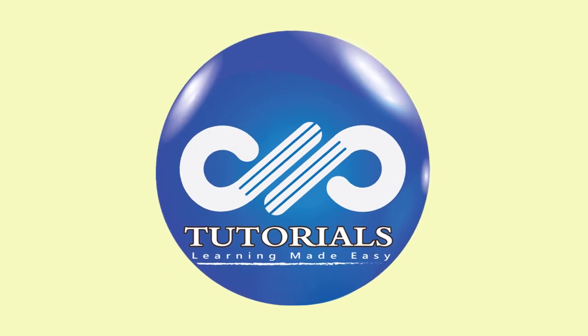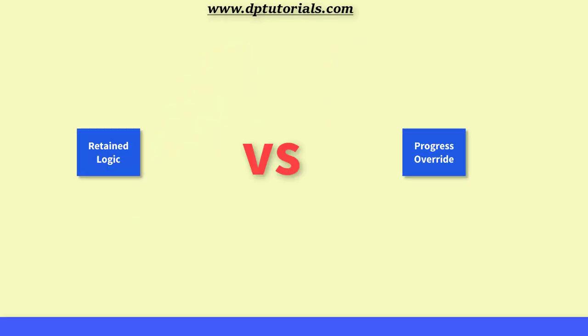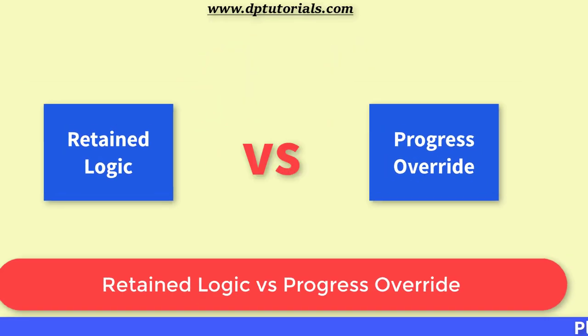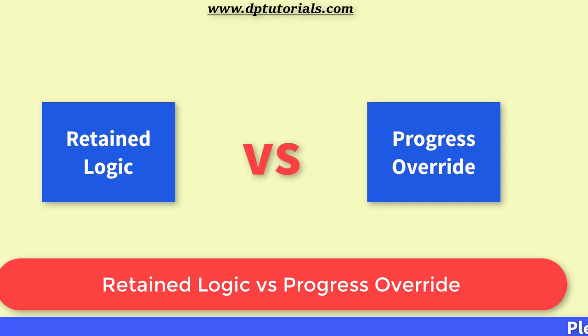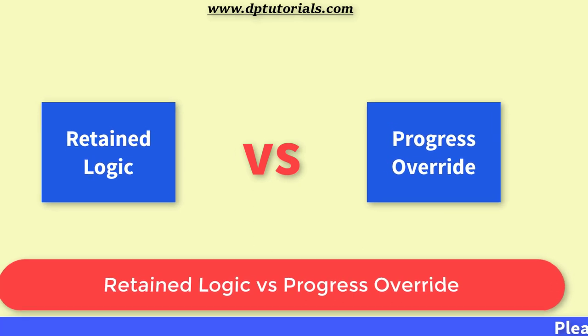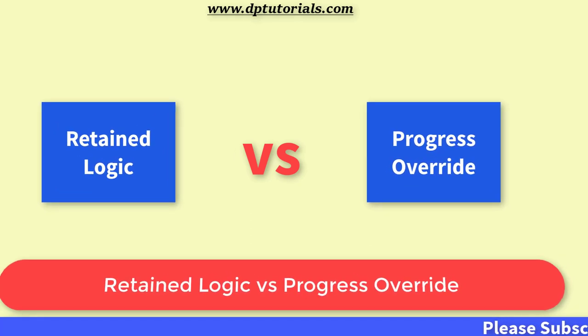Hello Friends, Welcome to dpTutorials. In this tutorial, let us learn about Retained Logic vs Progress Override in Primavera P6.